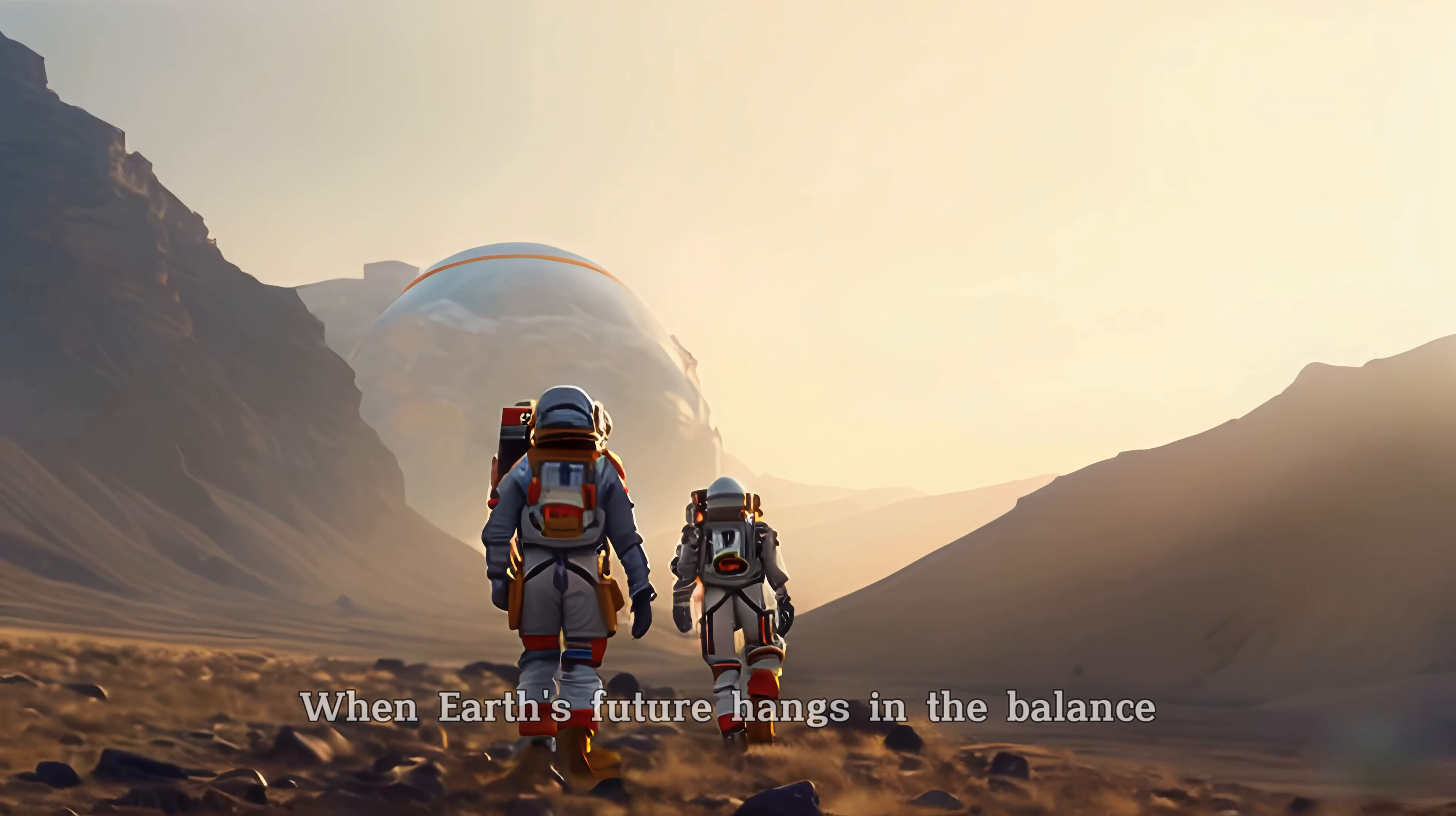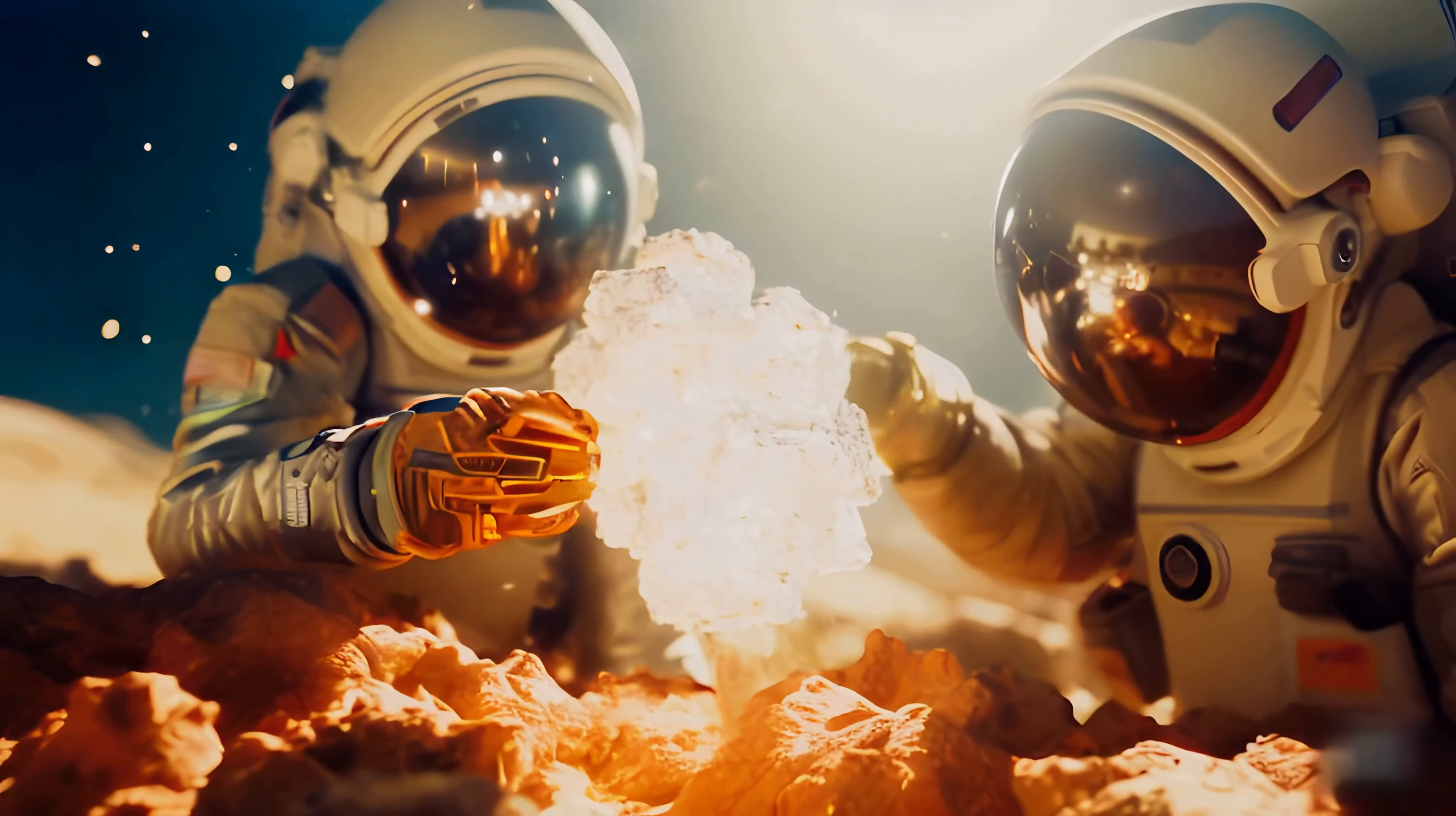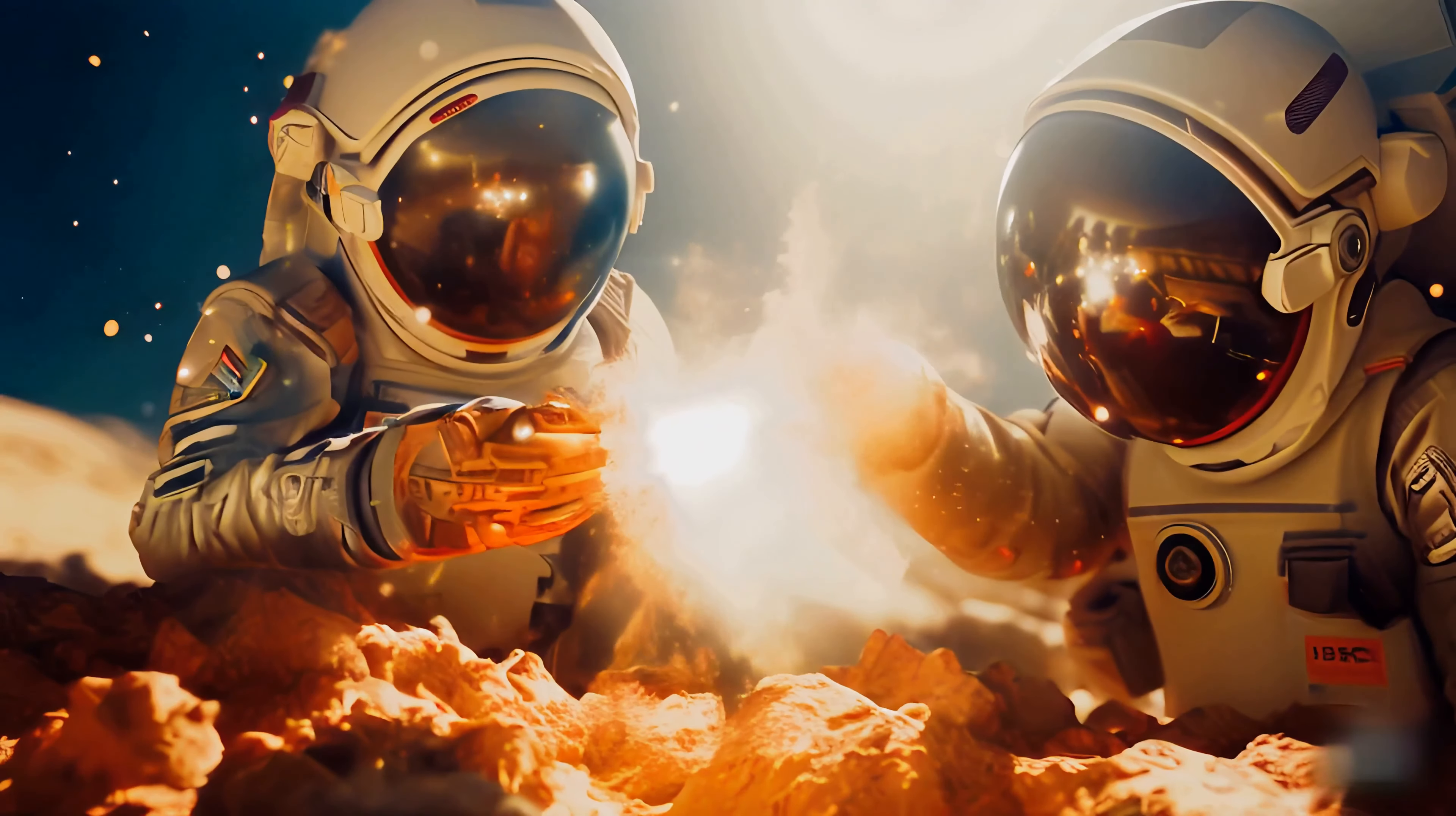When Earth's future hangs in the balance, one planet will hold the key.